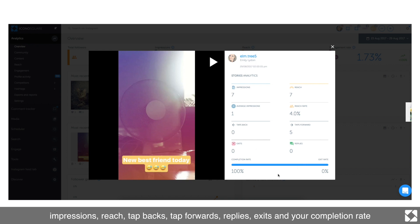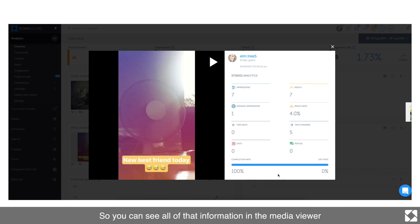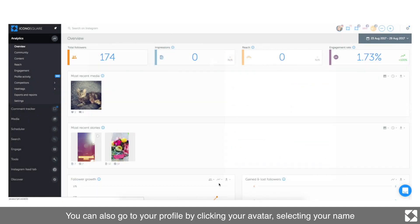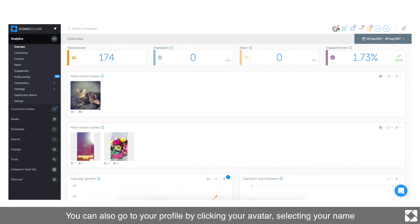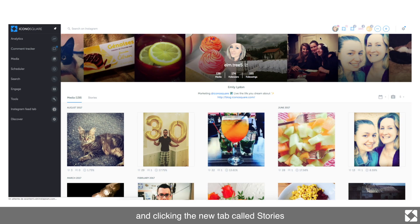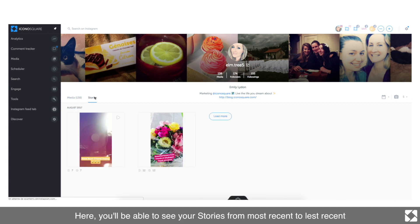You can see all of that information in the media viewer. You can also go to your profile by clicking your avatar, selecting your name, and clicking the new tab called Stories. Here you'll be able to see your stories from most recent to least recent.